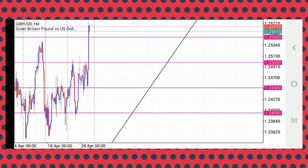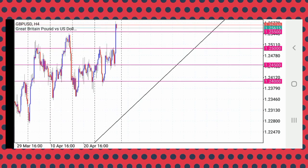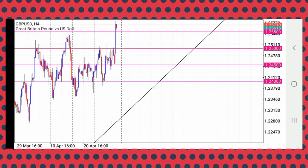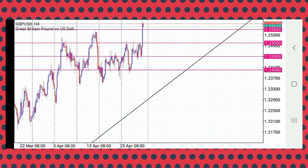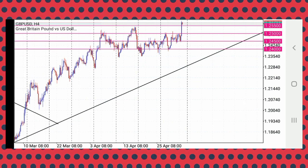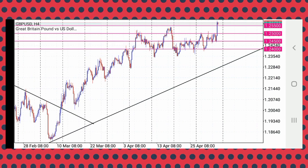I know that price respects mostly the round numbers more than halves. For those who do not understand my terminology, I'm talking about thousands, the zeros like 24,000 will be respected more than 24.5000. The point fives are not mostly respected, but they are. The round numbers are mostly for reversals most of the times. These other ones are for break and retest continuation.